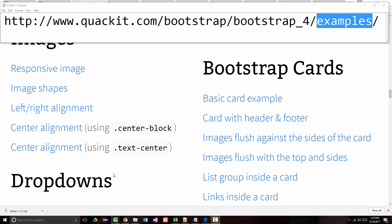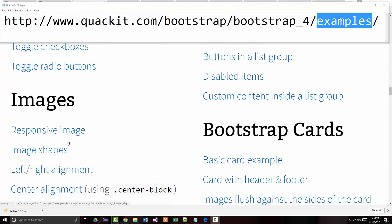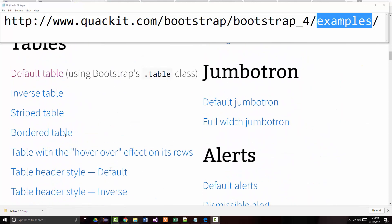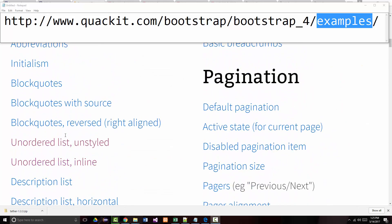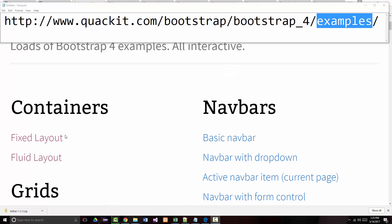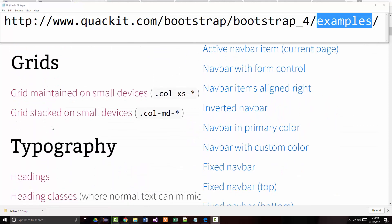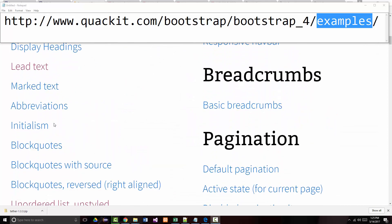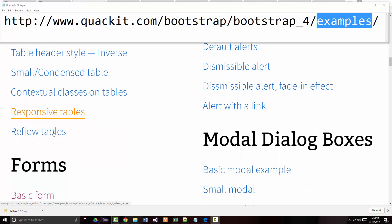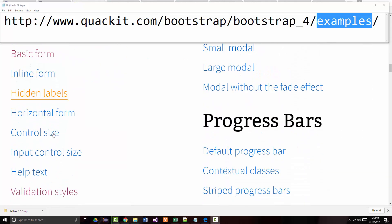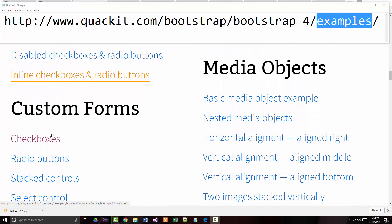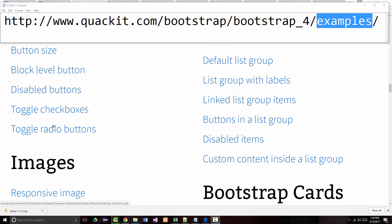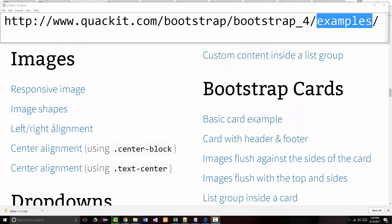Hello once again, Jeff Scott of Rankin Technical College. As you can see on the top of the screen, I'm going over the Bootstrap 4 examples at the end of the quackit.com Bootstrap 4 tutorial. In the first lesson, I went through the first seven categories - containers, grids, typography, tables, forms, custom forms, and buttons. Now we're going to pick it up with images.